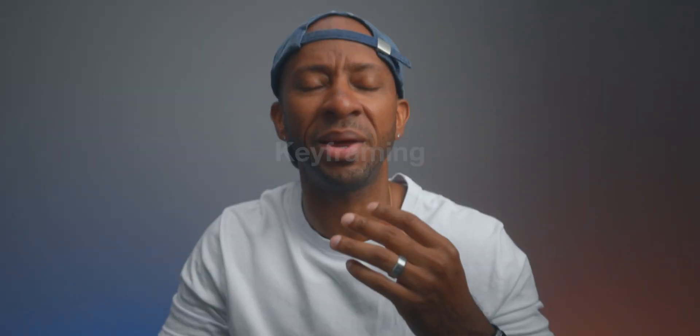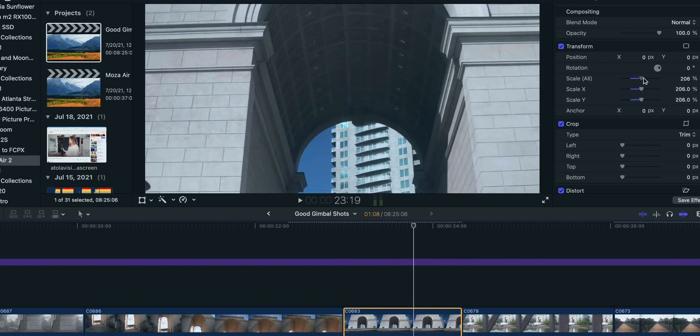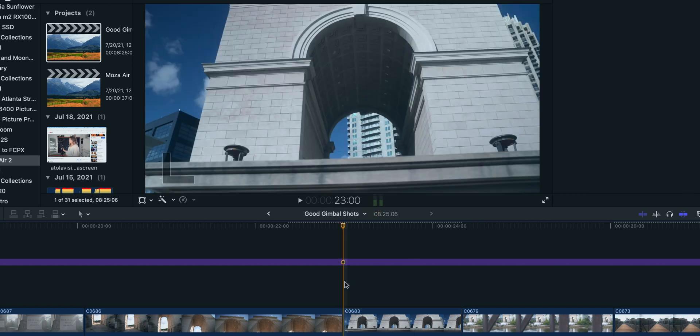Reason number three: keyframing and animation. Keyframes let you tell the software to do a specific thing at a specific time. On YouTube you see that a lot — people zoom in and then zoom back out while vlogging to add emphasis. You can set a scale to zoom in and back out with keyframes. That's really hard to do in iMovie, and once you start watching tutorials and getting better at editing, keyframing and animation becomes really clutch — you just can't do that with beginner software.